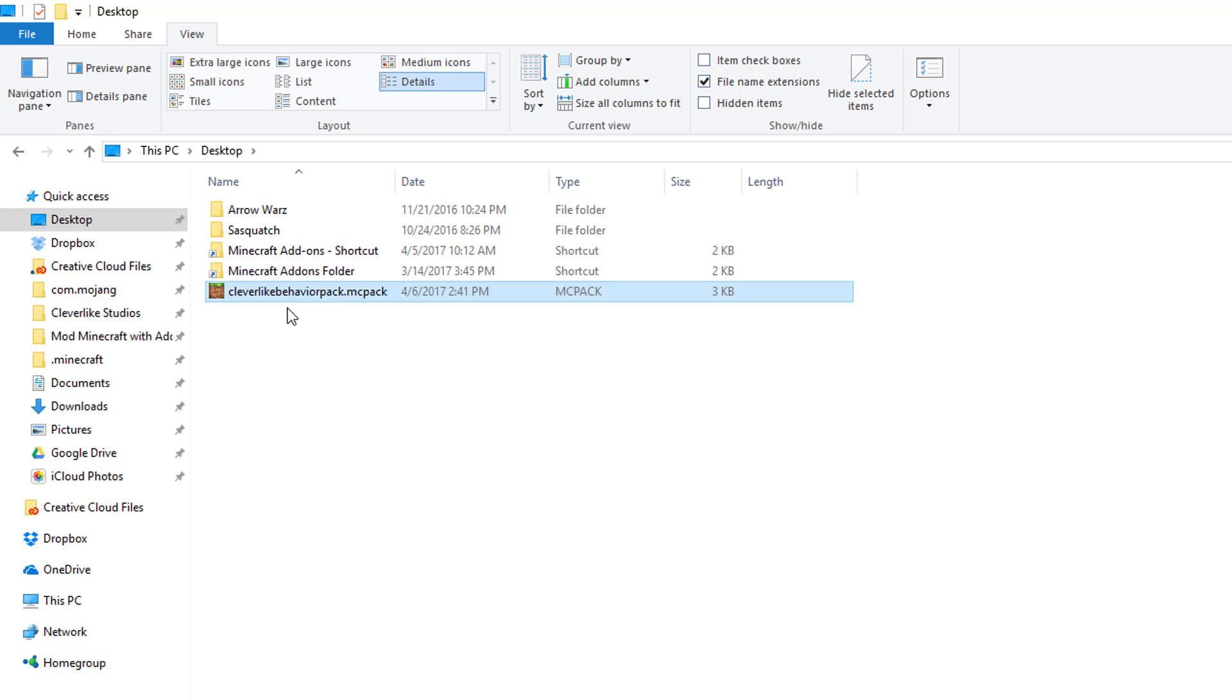If you're running Windows 10, you could proceed to the next step. If you're going to be running this on Pocket Edition, you're going to need to figure out how to get the behavior pack onto that Pocket Edition device.